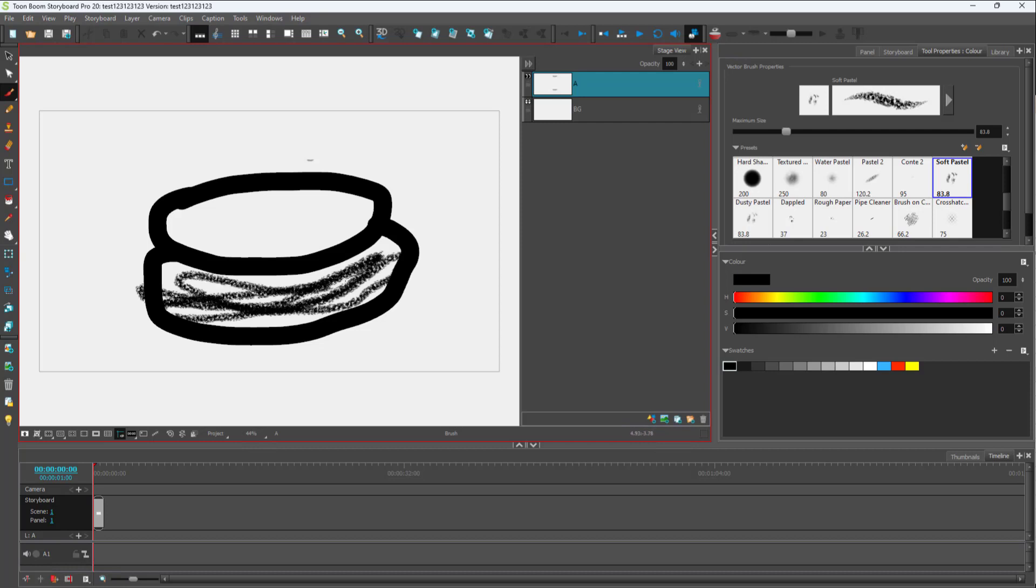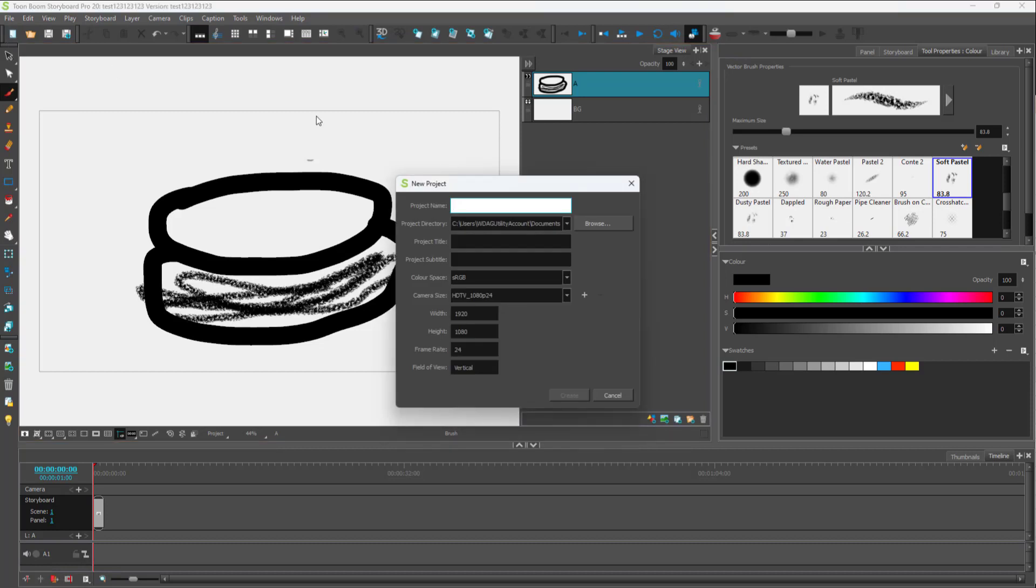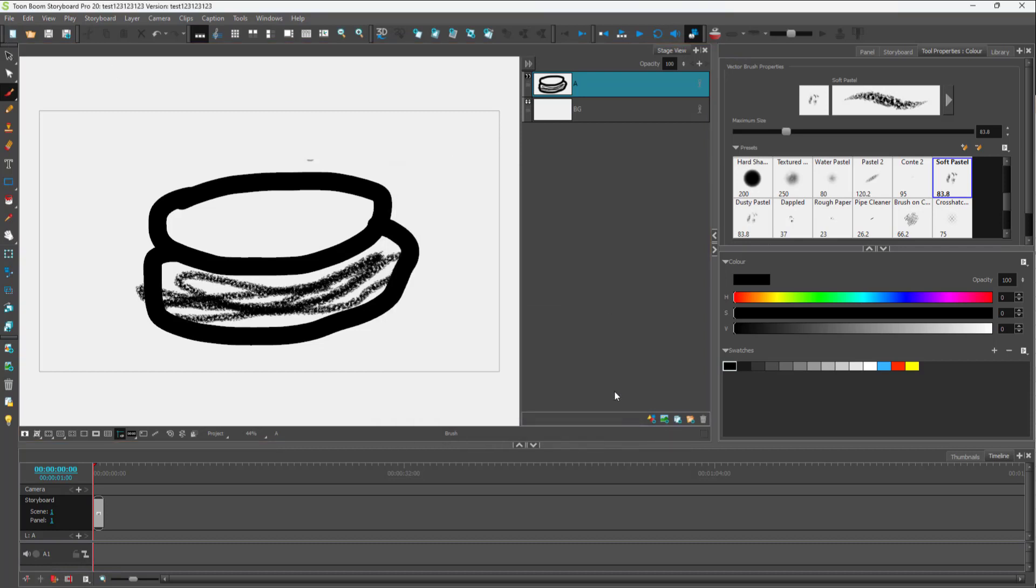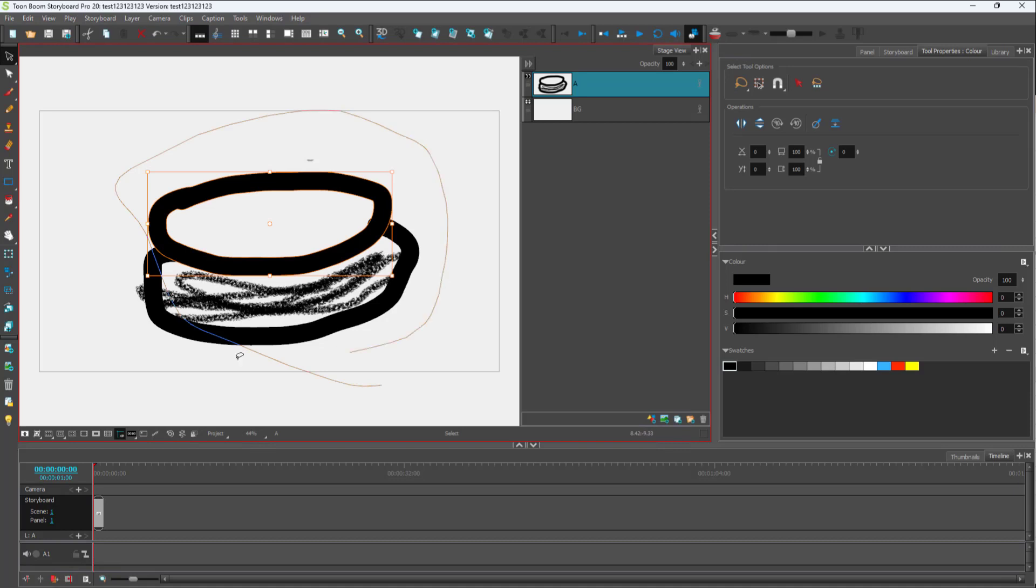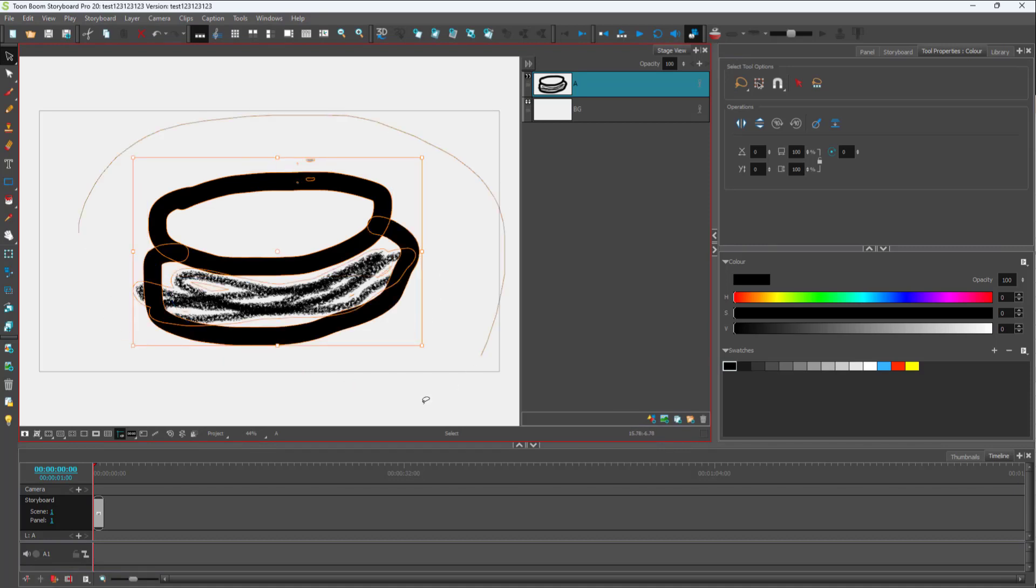So let's say I want to turn this to a stamp. What I have to do is go to the selection tool, select out the object. Let me just select out everything.